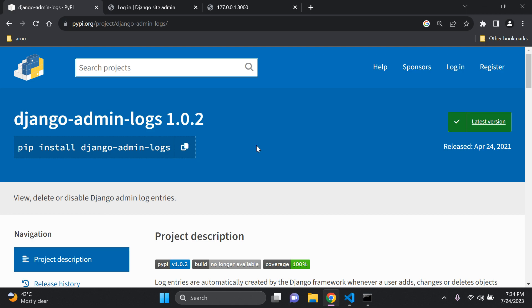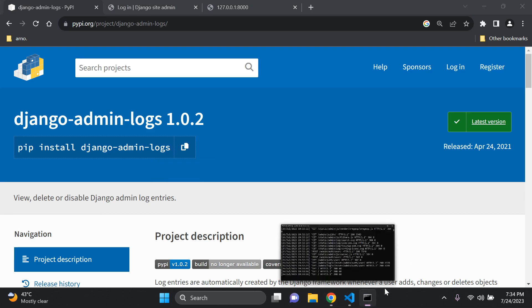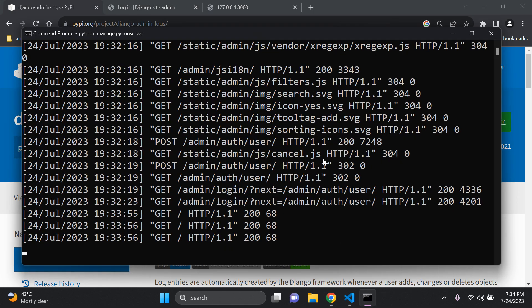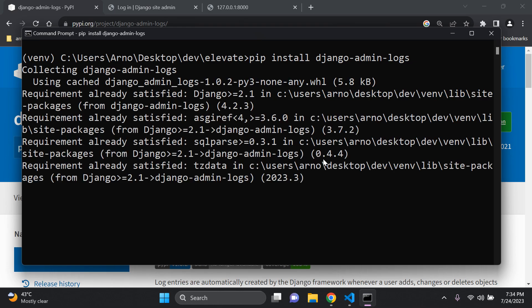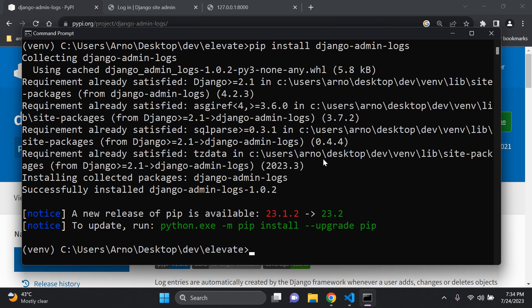I'm going to copy that and in my virtual environment, stop the server, then run: pip install django-admin-logs. This will allow us to track all of those logs accordingly within our application.